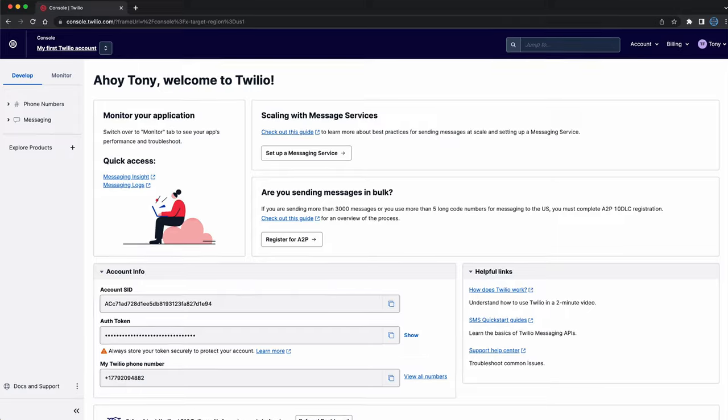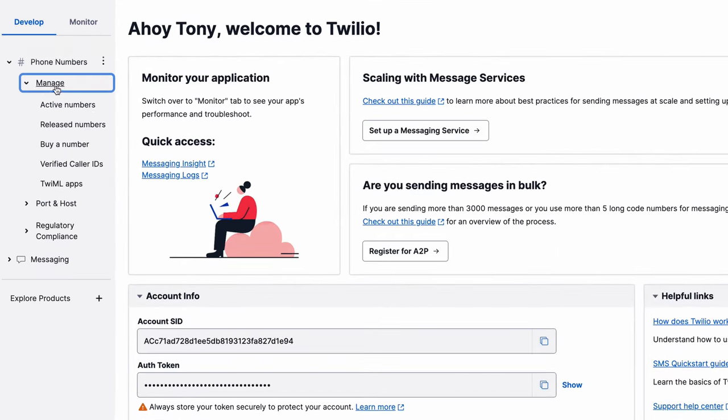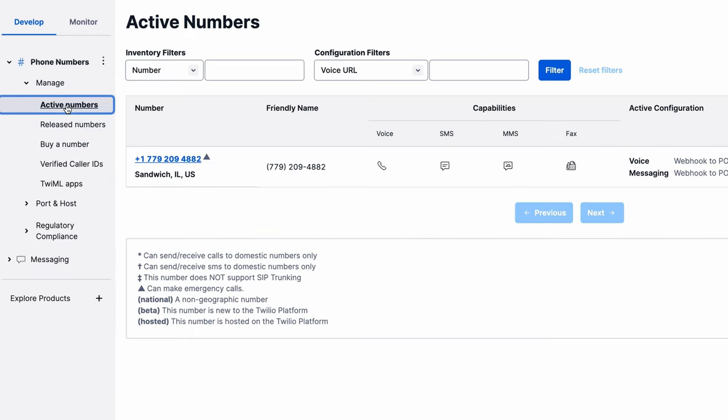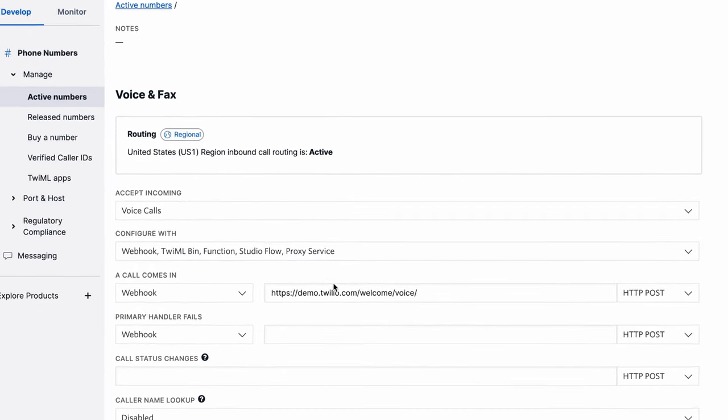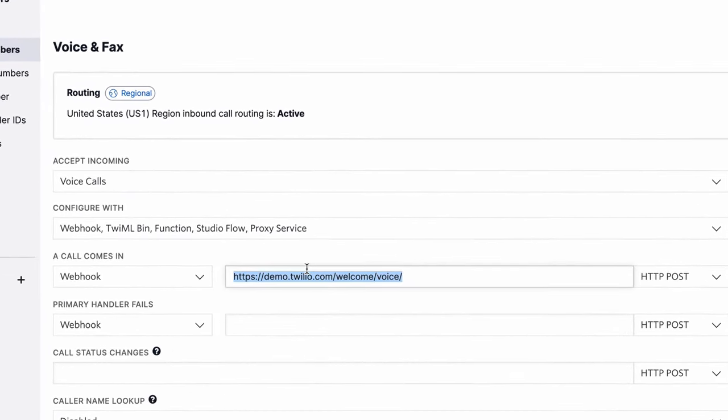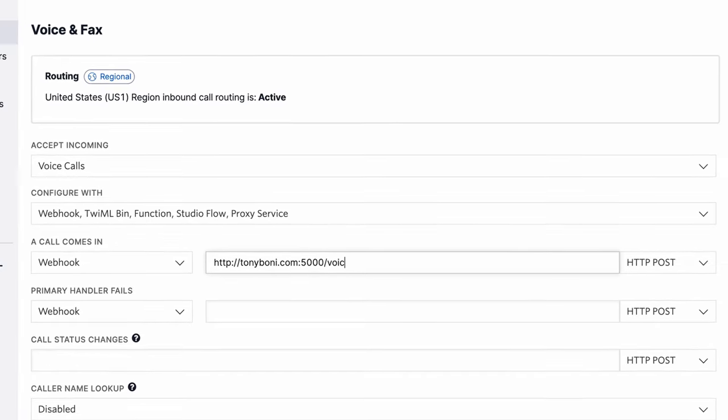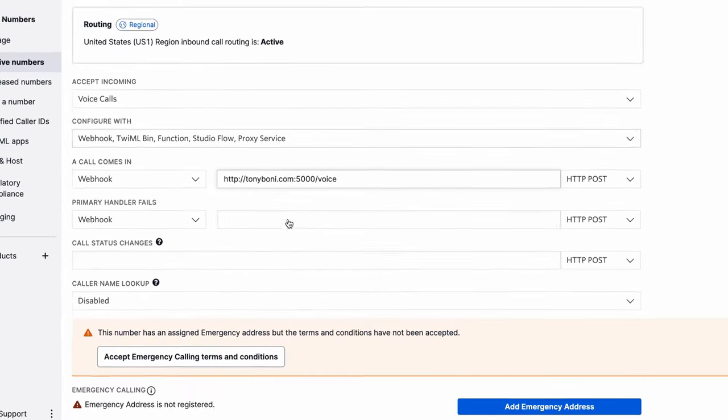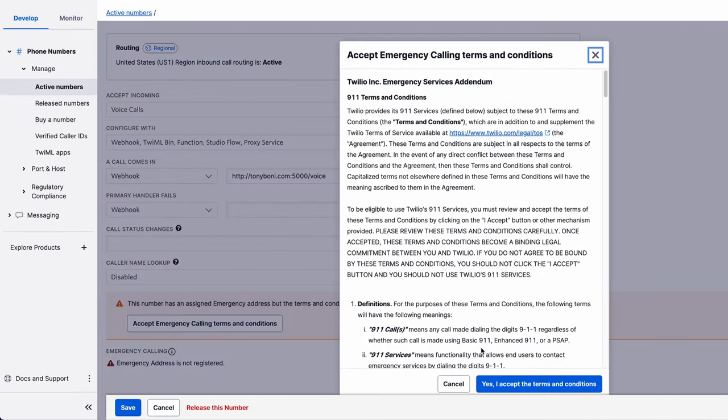At this point, we need to tell Twilio about our webhook. Open up your Twilio dashboard and go to phone numbers, active numbers, click on your phone number, and under the voice and fax section, replace the default webhook with your domain or IP address, colon 5000 slash voice.